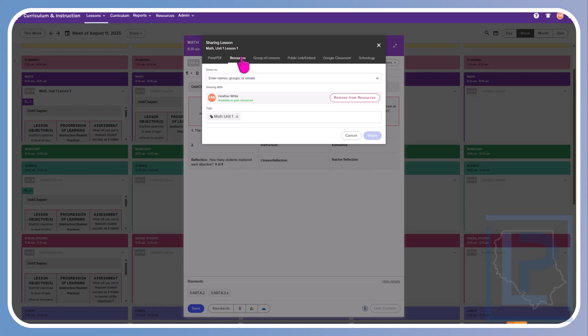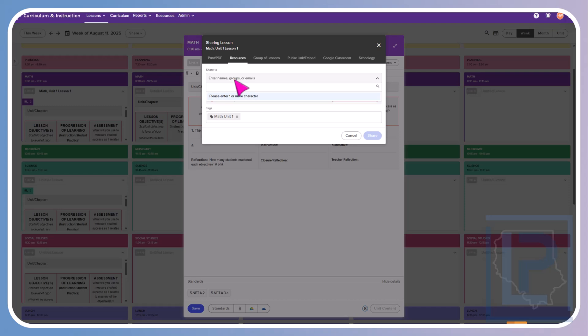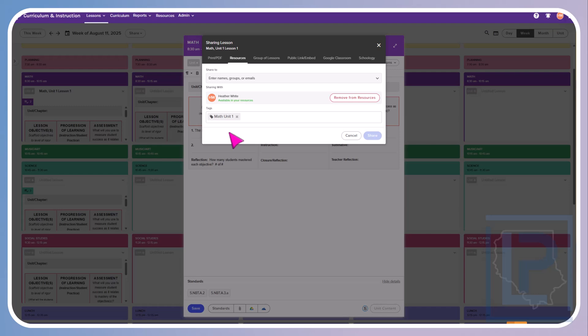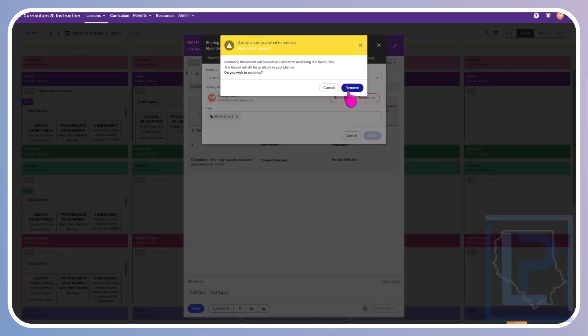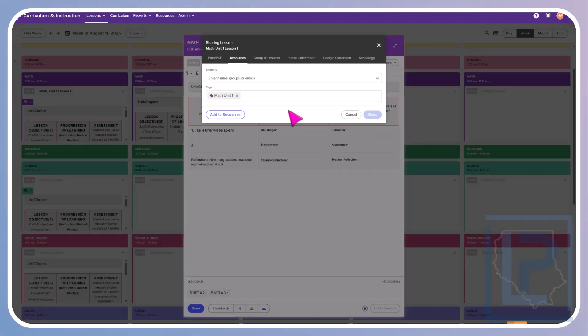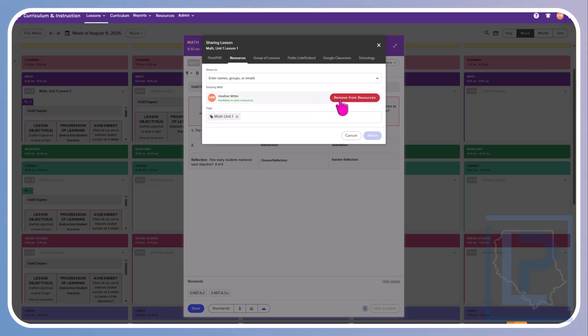Resources is where you can share this to your resources to have for future years or to share with a co-worker. So you can enter their name, a group if a group is created for you, or even just directly by their email. Down here, you're going to want to go ahead and add some tags. What this does is it makes it a lot easier to locate your resources later. To do this, all I did was type math unit 1 and hit enter, and that tag was created. When I go into my resources, I can search by math unit 1 and everything that is tagged that way will pull up easily for me. You can see that I have this in my resources. But if I did not, I would click on add to resources. So it's just that simple to take it away or to put it back in.